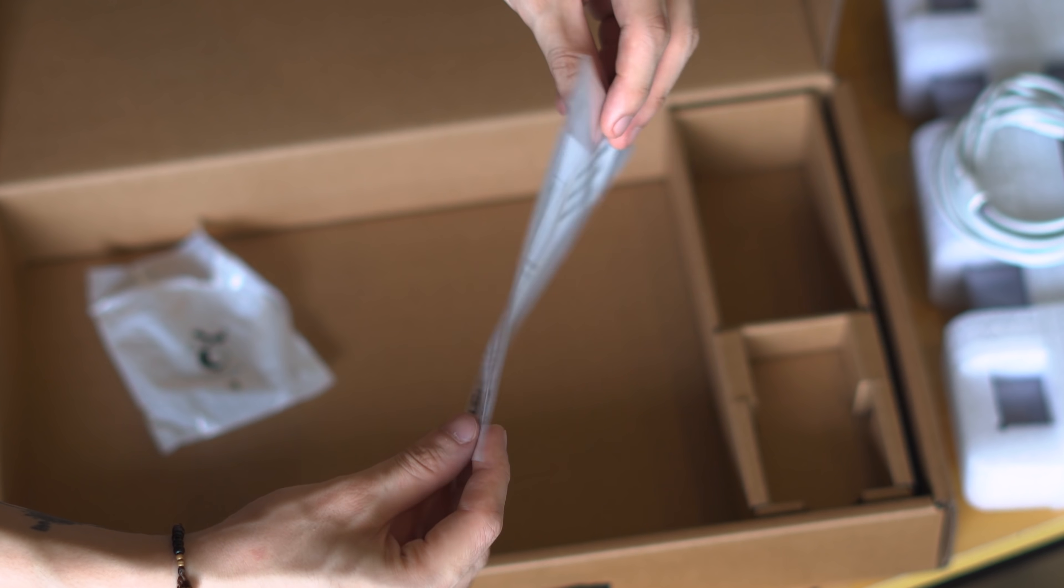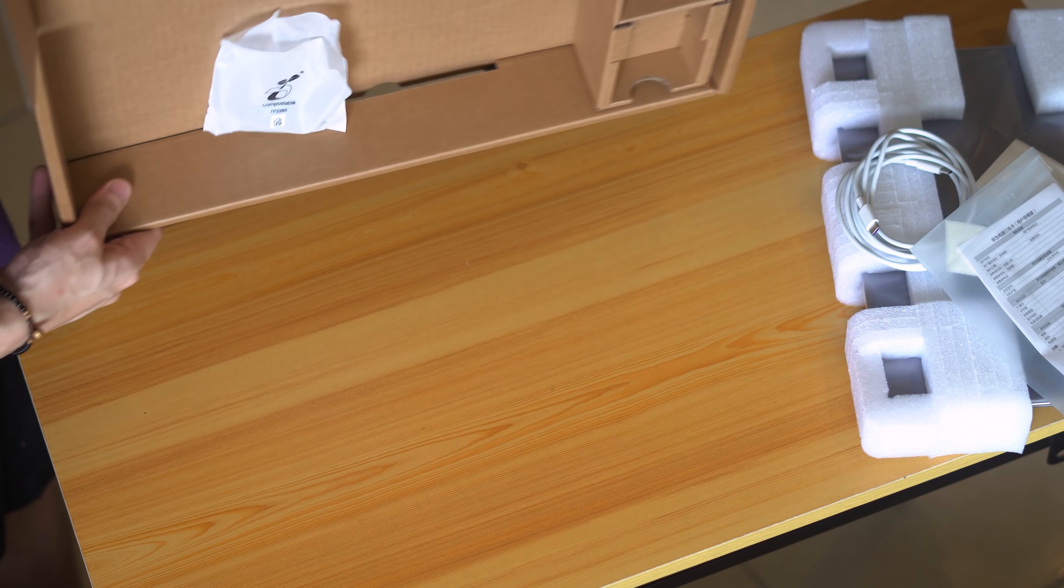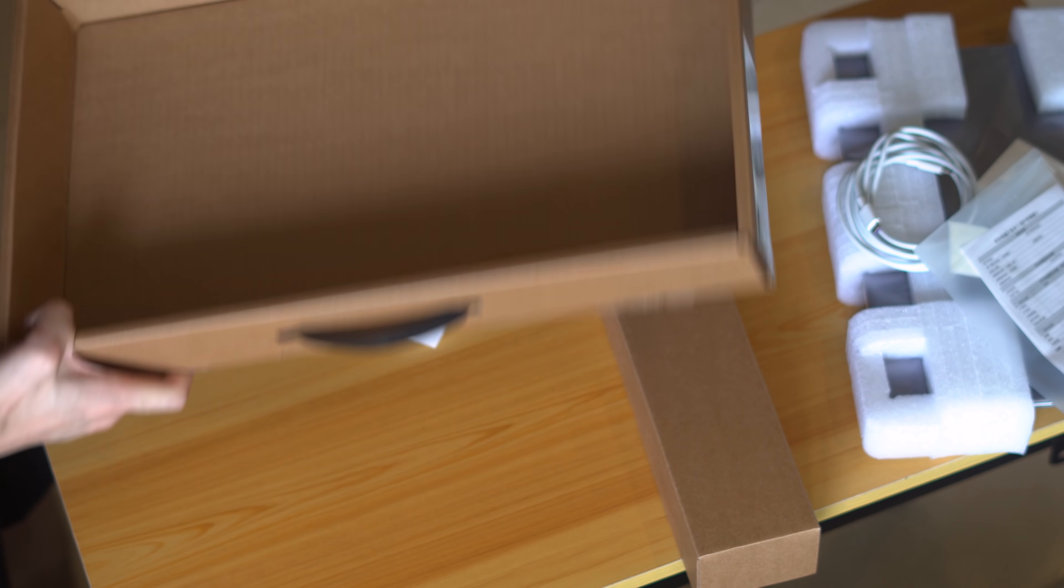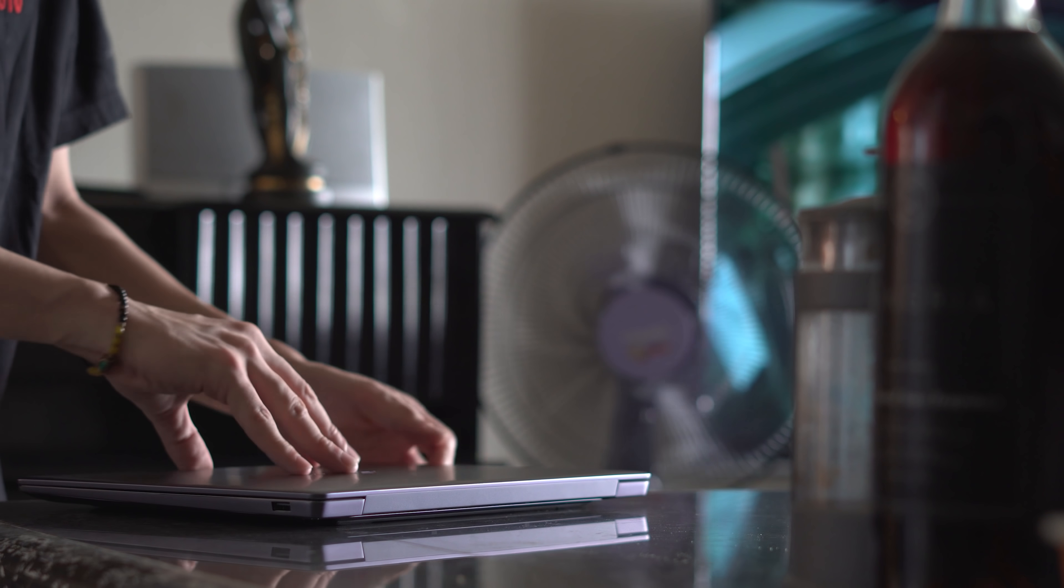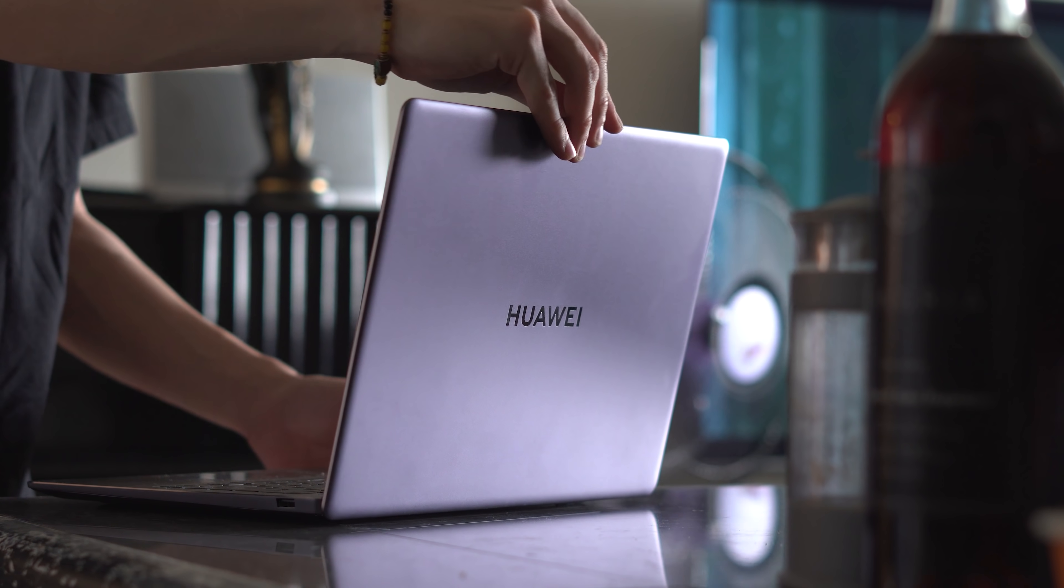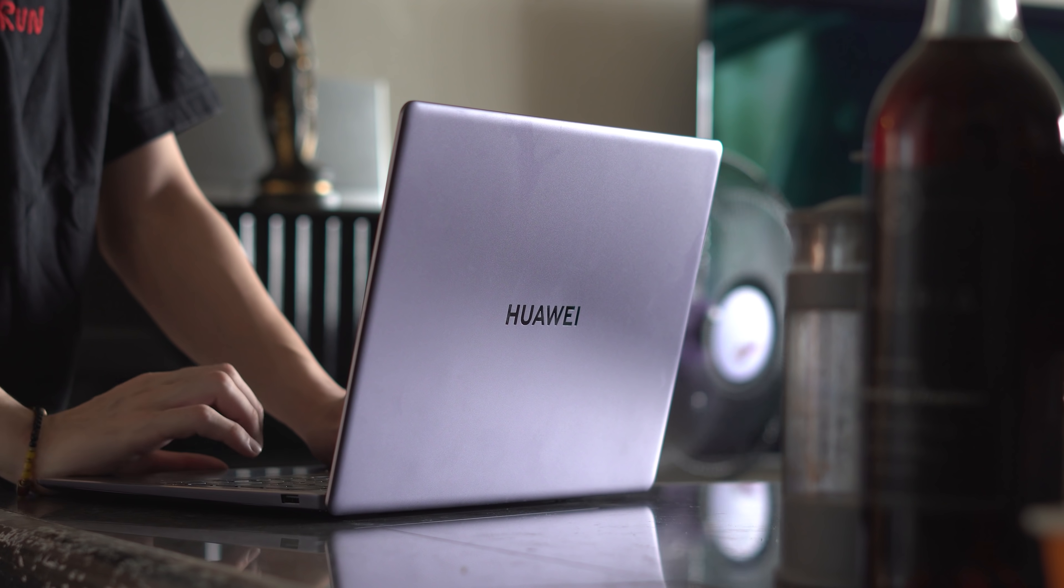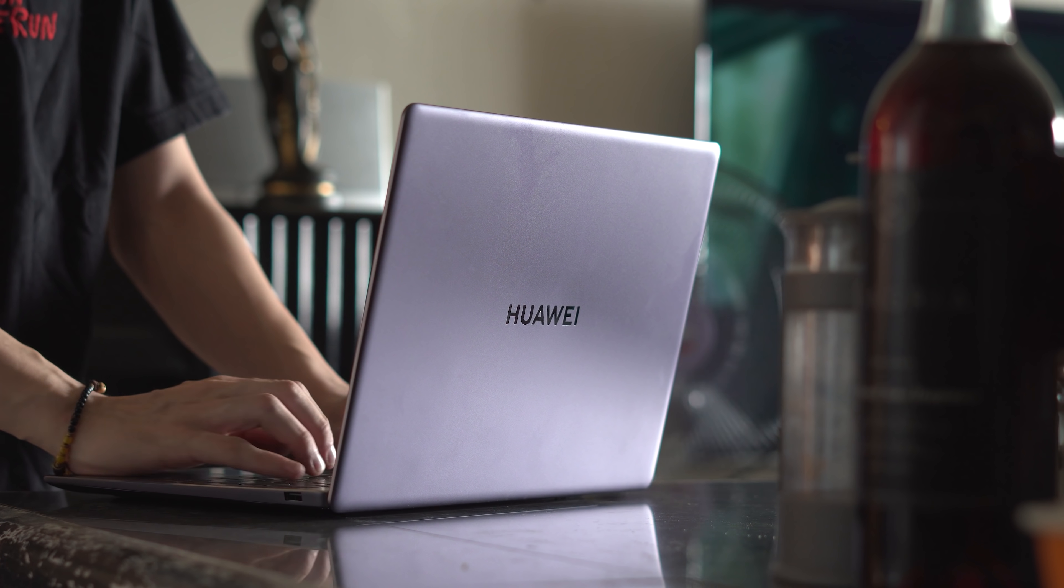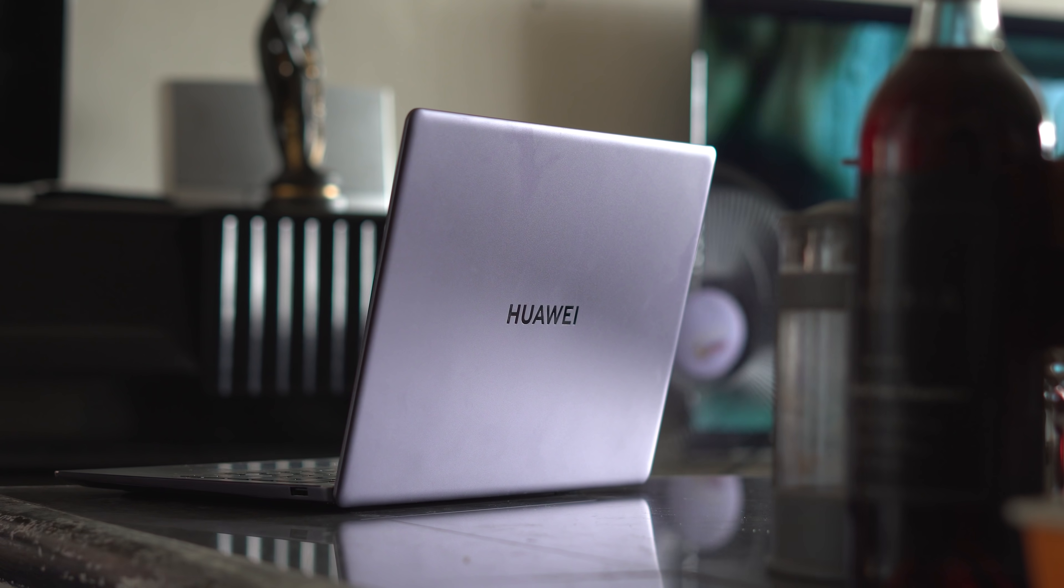Moving on to the looks, the Matebook series for the most part hasn't really changed much in terms of its general design and construction. The Matebook 14S is no exception to this, as its chassis is constructed out of the same aluminum material you'll find in other Matebook models. Personally, I don't really have any complaints about it, as I think Huawei does a great job in this category alone.